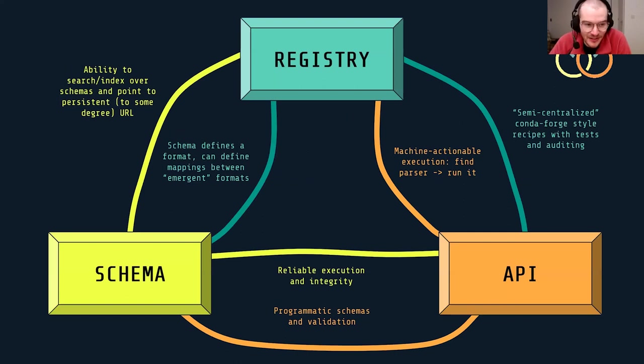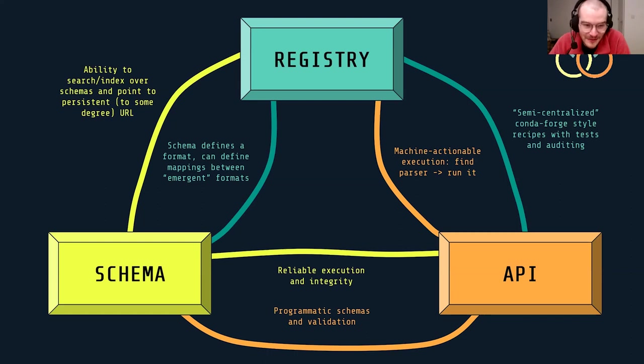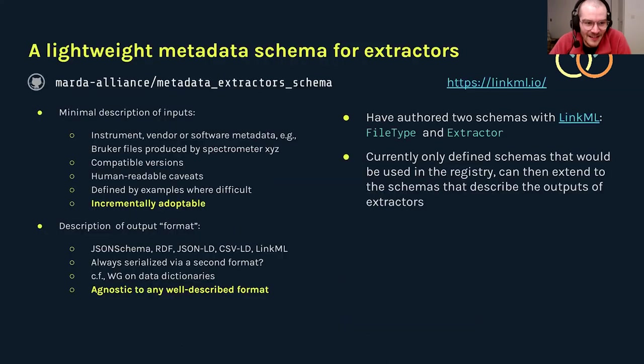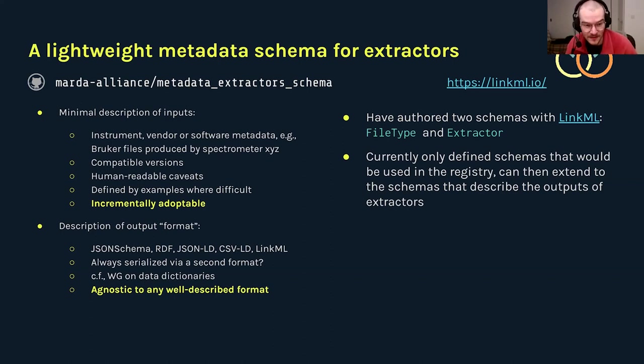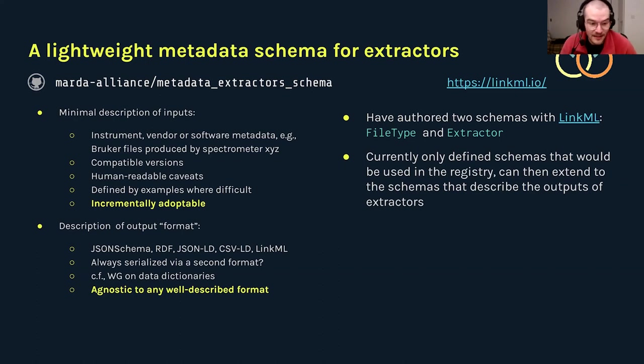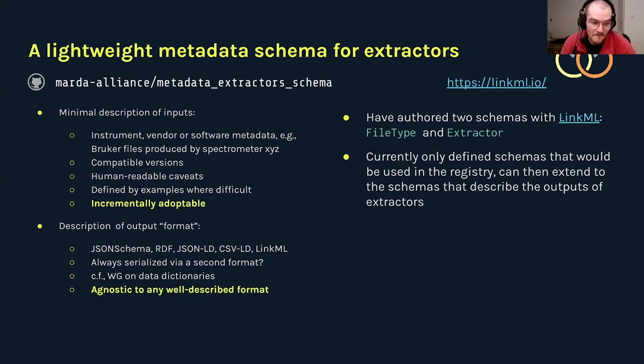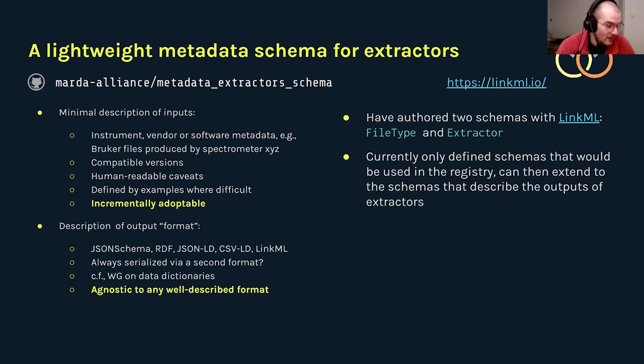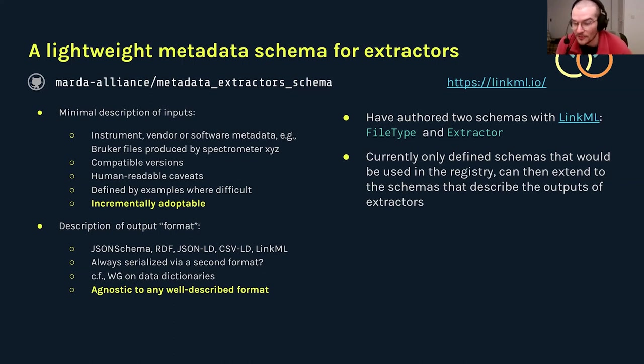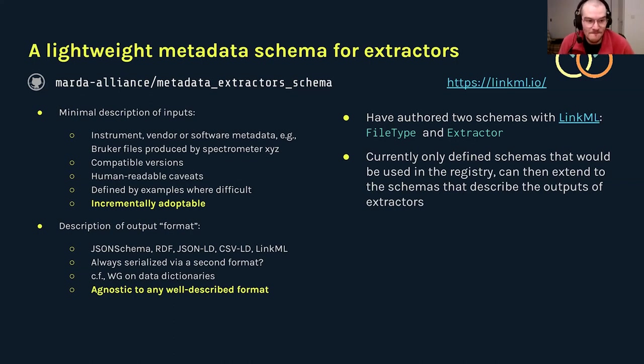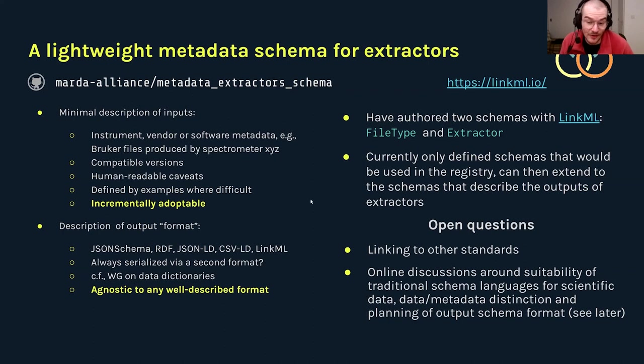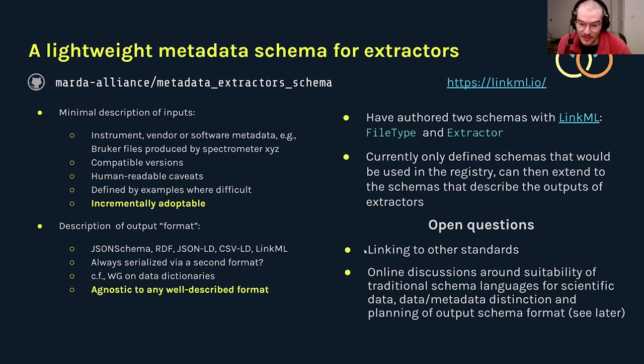To very briefly summarize our progress so far, we have released a version 0.1 of the schemas for file types and extractors. We've written these things in LinkML, so the idea is that it can be then used in lots of other programming languages and frameworks. It's quite agnostic to that. And the idea is that this is an incrementally adoptable approach where just because your parser doesn't already provide a schema, it doesn't rule you out of being in the registry. We just have the metadata fields for describing what your parser does. Our next aims are also to link to other standards. So if anyone has any particular experience and other standards in this area, then please chat to us.